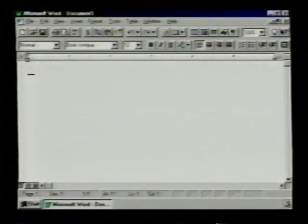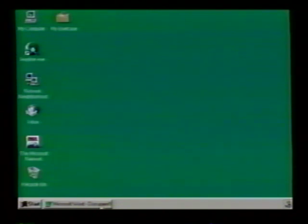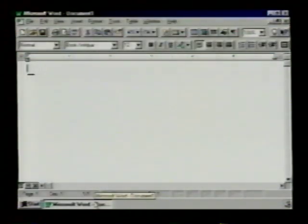Let's try one of them. We'll try minimize. It minimizes it down here. If we want to start the program again or open it back up, we just click right there and there it is.